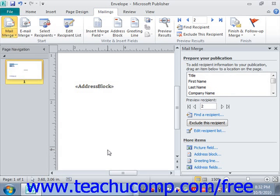This way, when you open it, the publication will behave as a normal Publisher publication and it will no longer automatically open its attached data source.